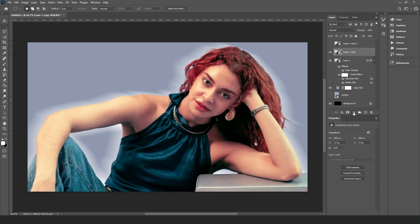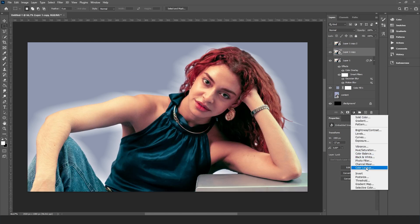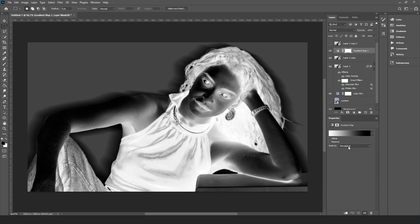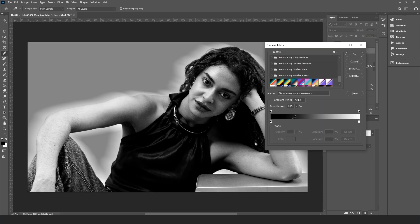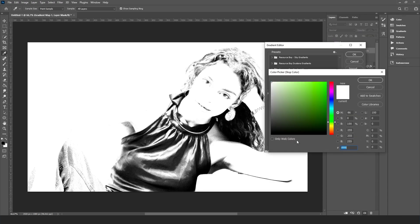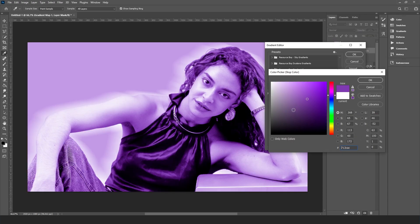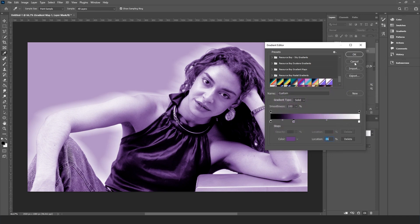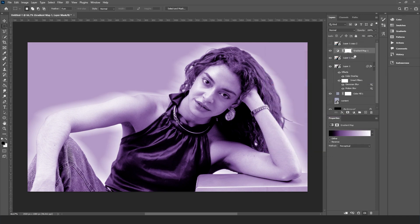Now add a gradient map with the main image color, and use Alt to link it to the latest copy.